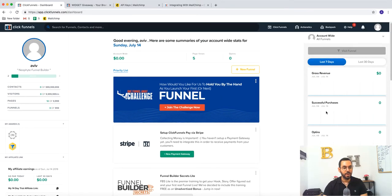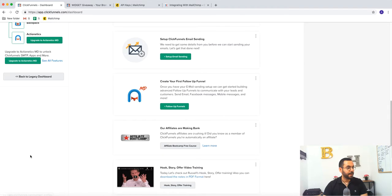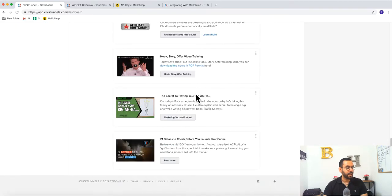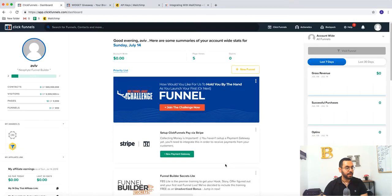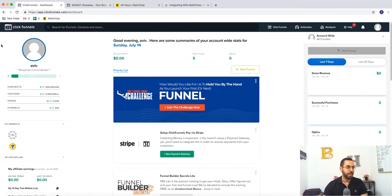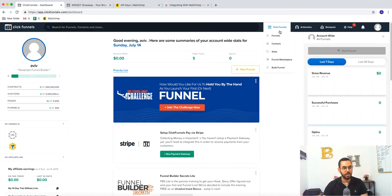What is your revenue, traffic, opt-ins, page views and you can actually customize this dashboard. No problem. But the main tabs that you're going to use, when you click here, you go to funnels.